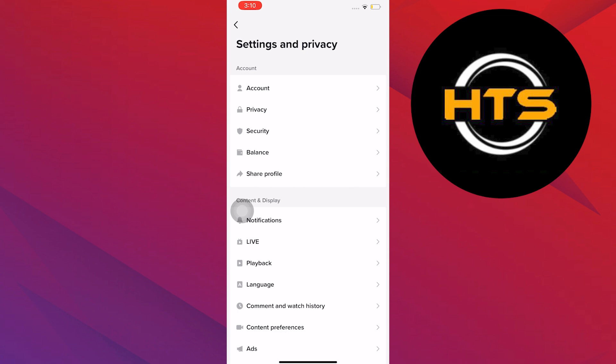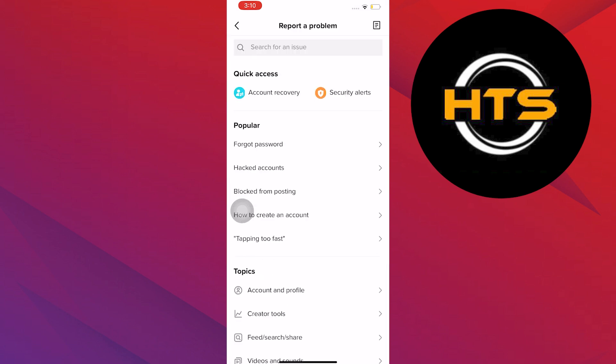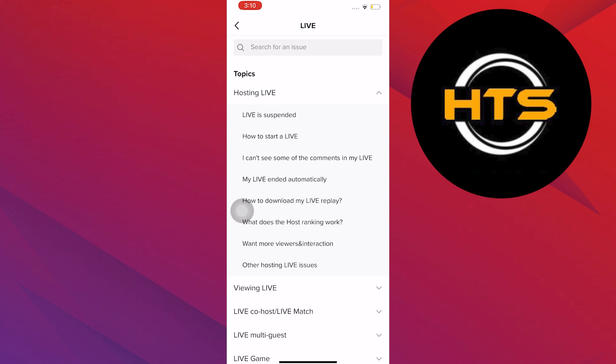On Settings and Privacy, scroll down, then select Report a Problem. Scroll down, then select Live.